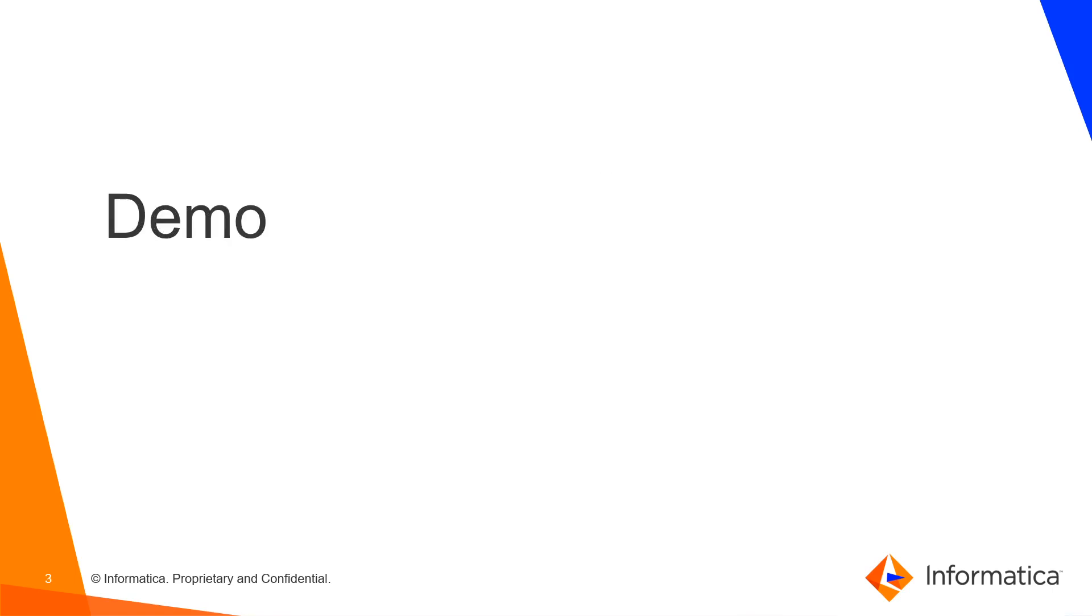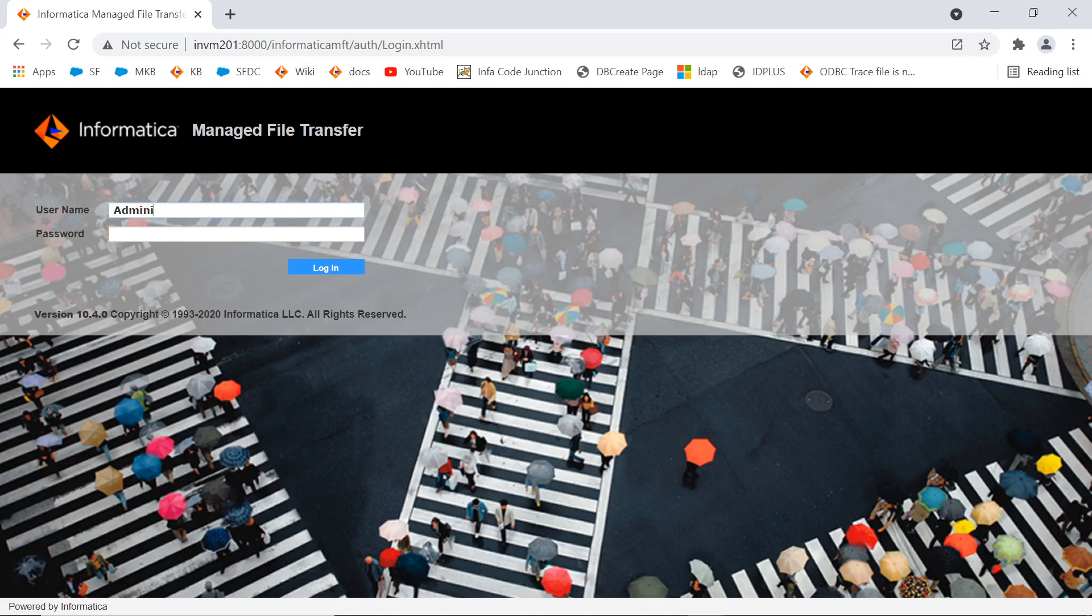We shall directly see the demo. Login to MFT console.